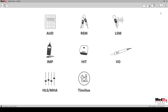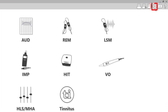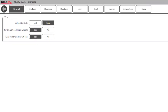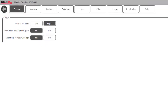Once the software is launched, please select the settings icon in the top right corner of the screen. This icon will allow you to set the overall operation and view of the Studio software suite to your preferences. Please note, all factory default settings will be highlighted in black.